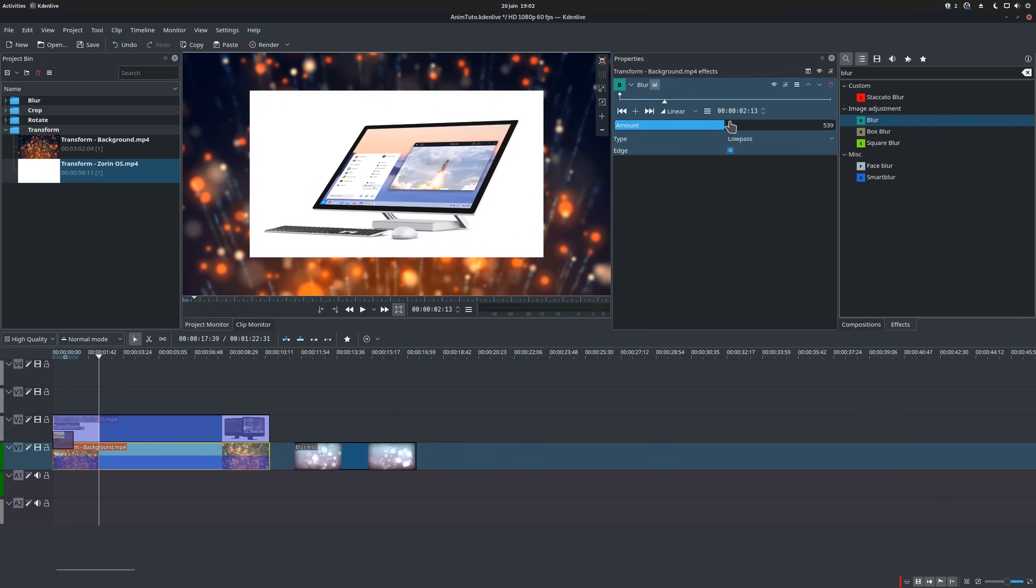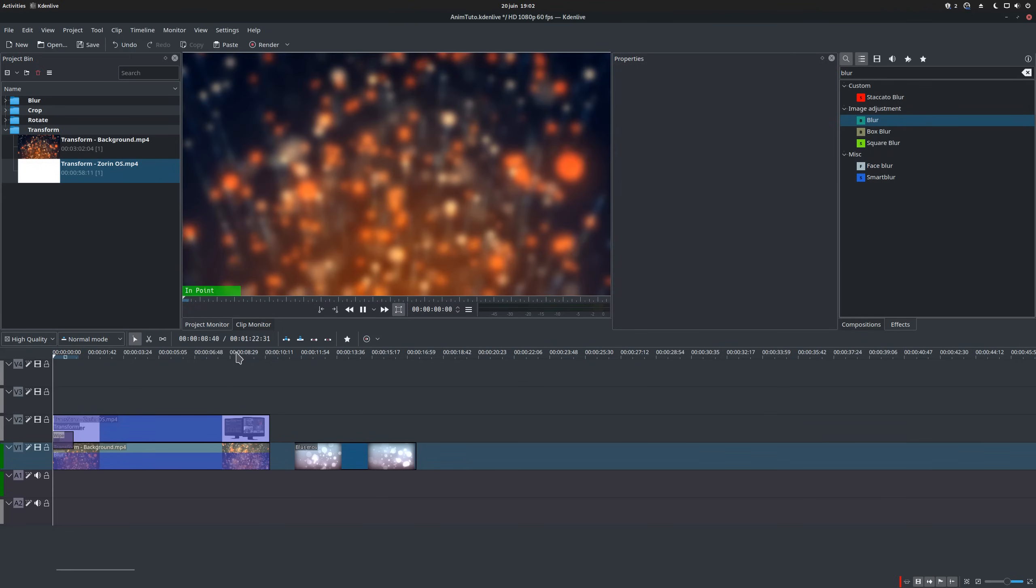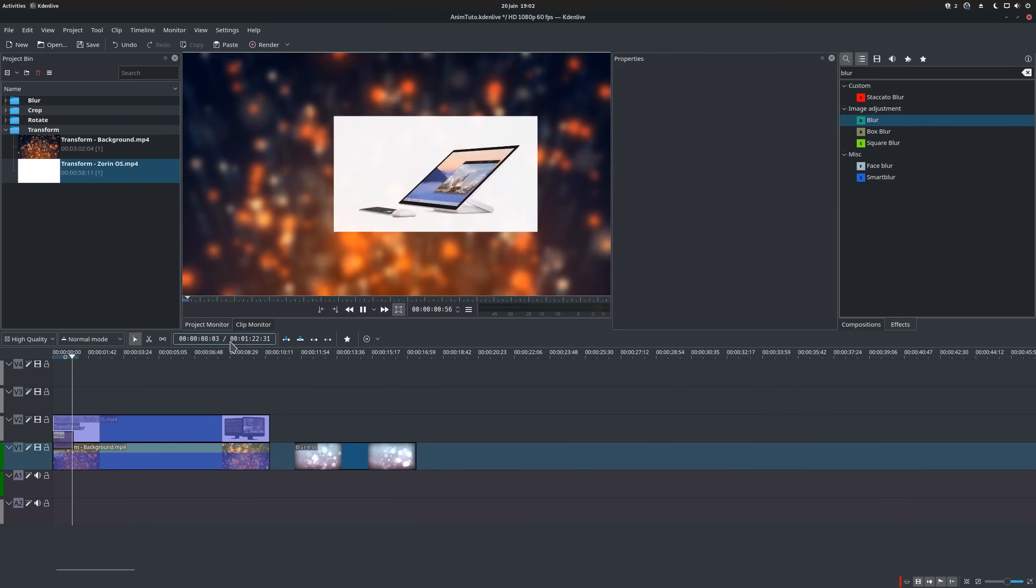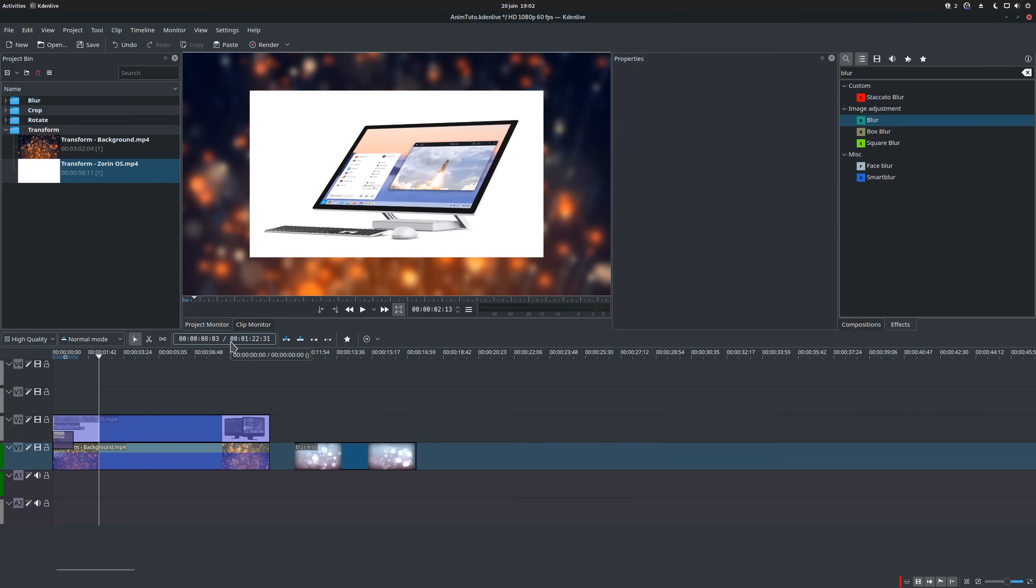Let's browse for blur in the effects panel and drag that effect onto our clip. We can then play with the values to adjust it to where we want it to be. The blur effect supports keyframes as well.